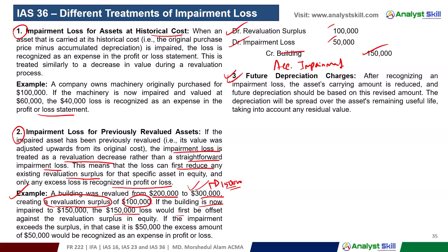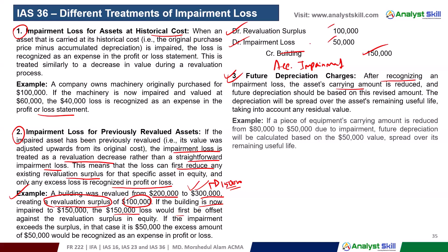After impairment, future depreciation charges must be recalculated based on the new carrying amount. For example, if the impaired asset value is $25,000, future depreciation will be recalculated starting from that revised carrying value.